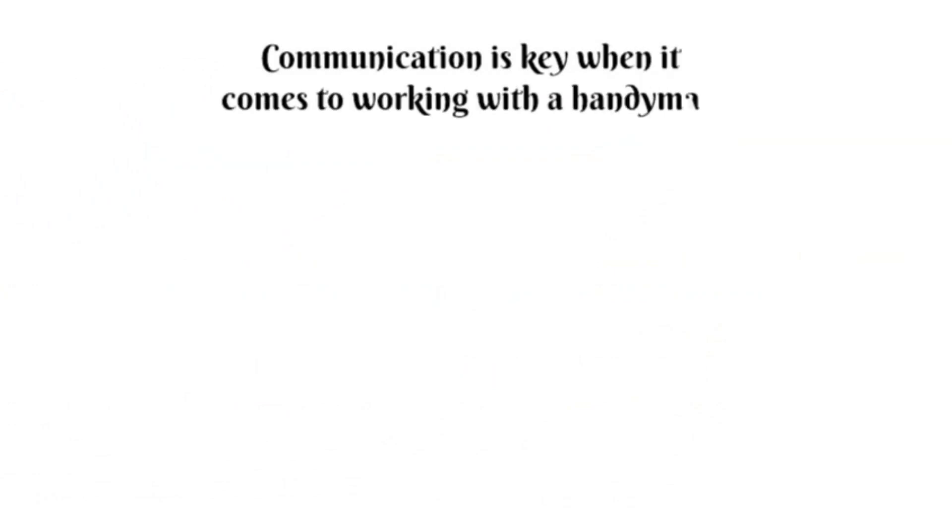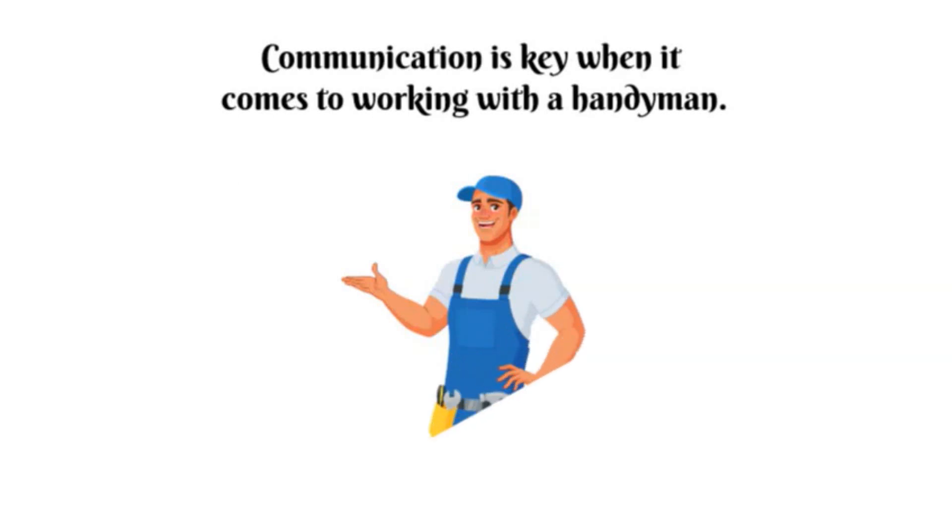Communication is key when it comes to working with a handyman. Make sure they're clear on what needs to be done and when. And don't forget to set expectations around pricing and payment.